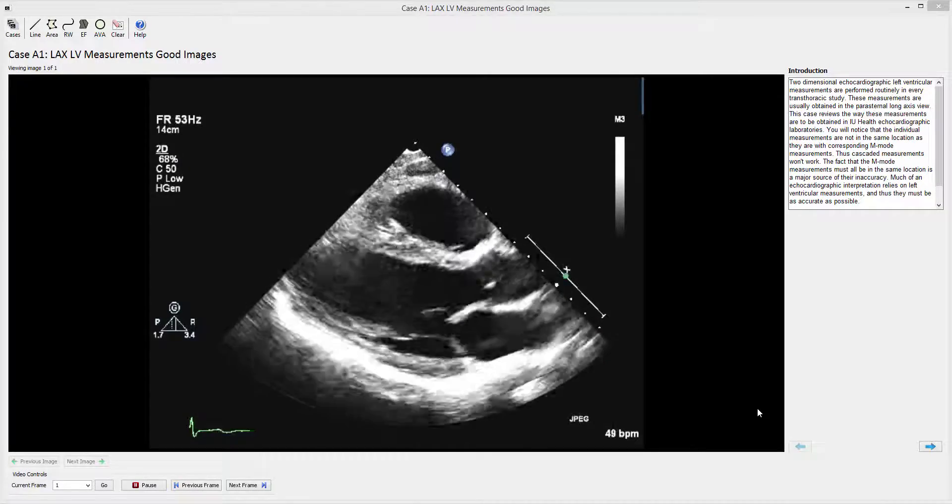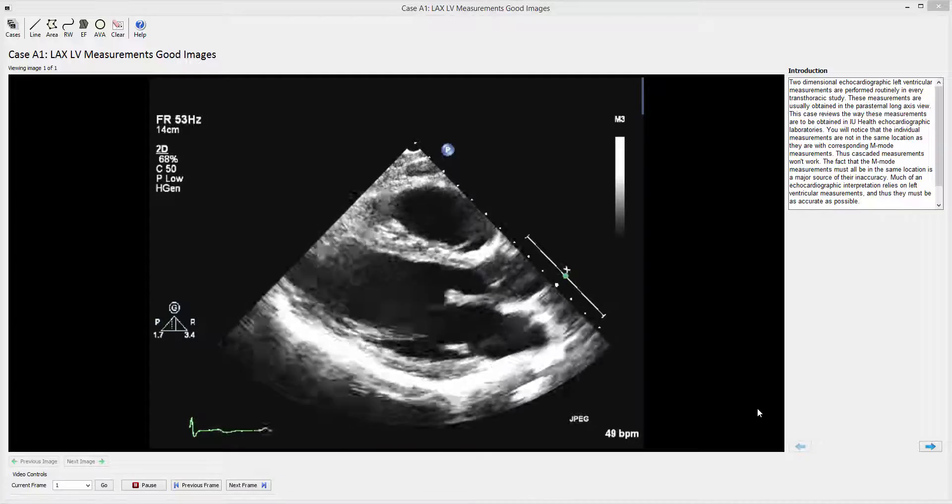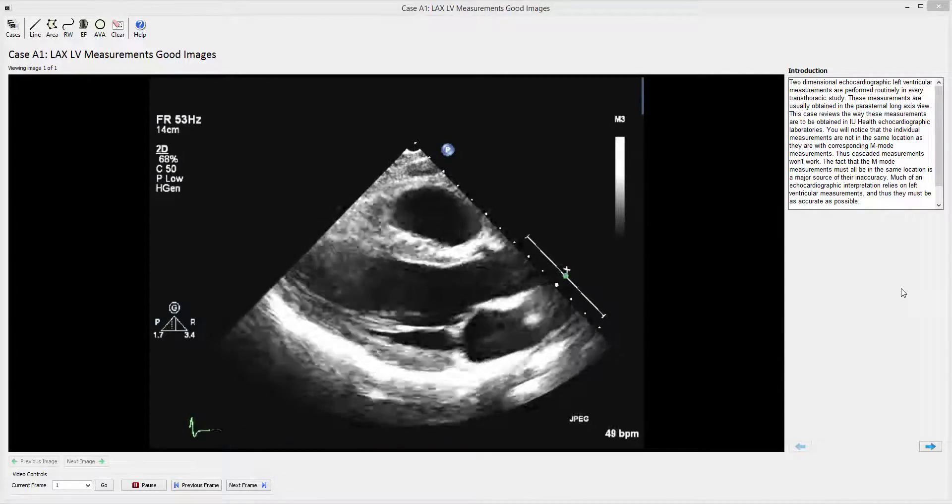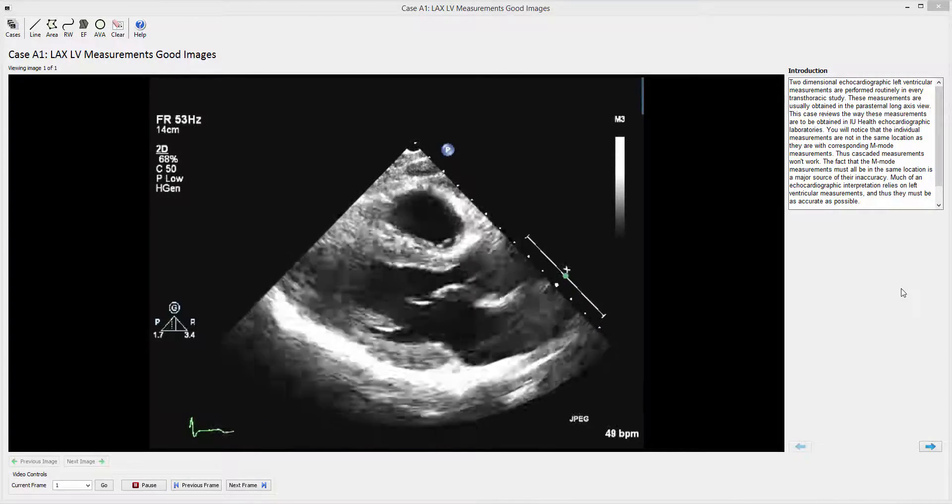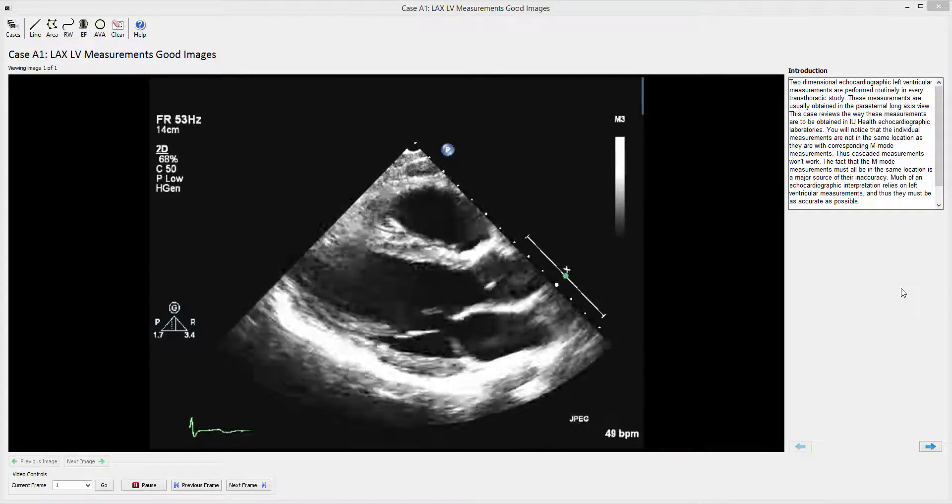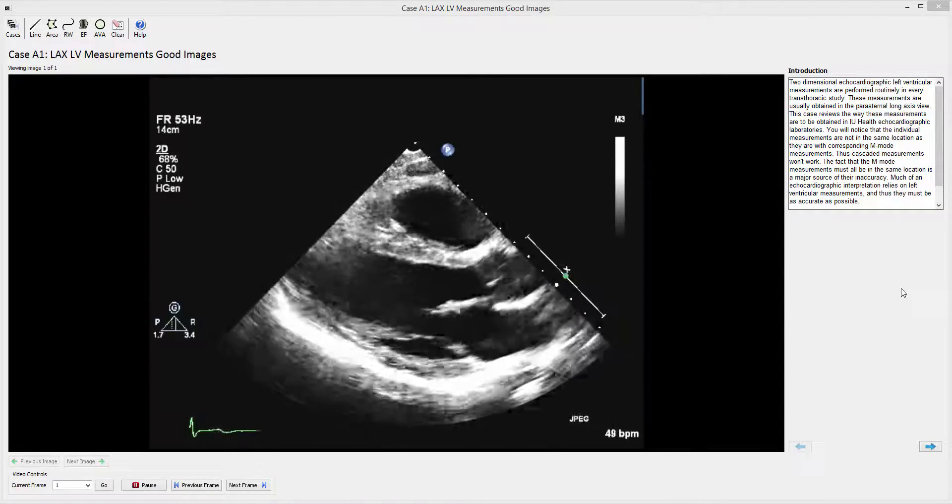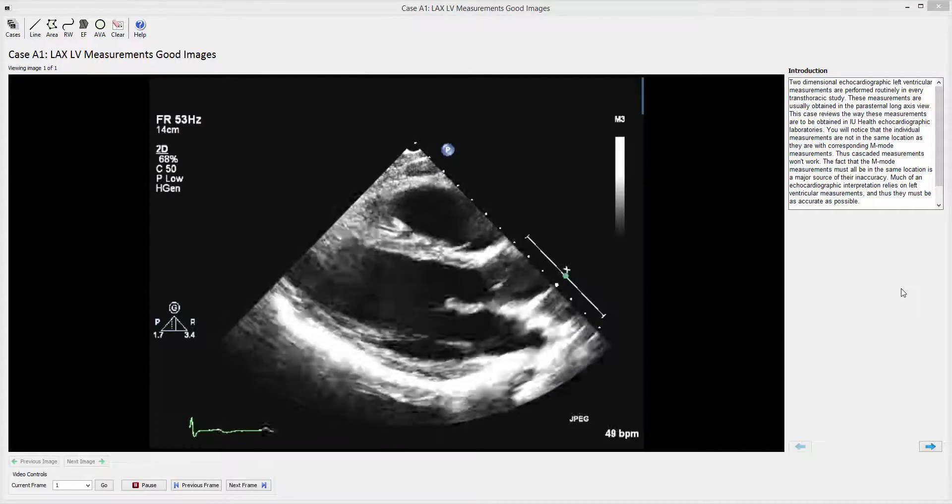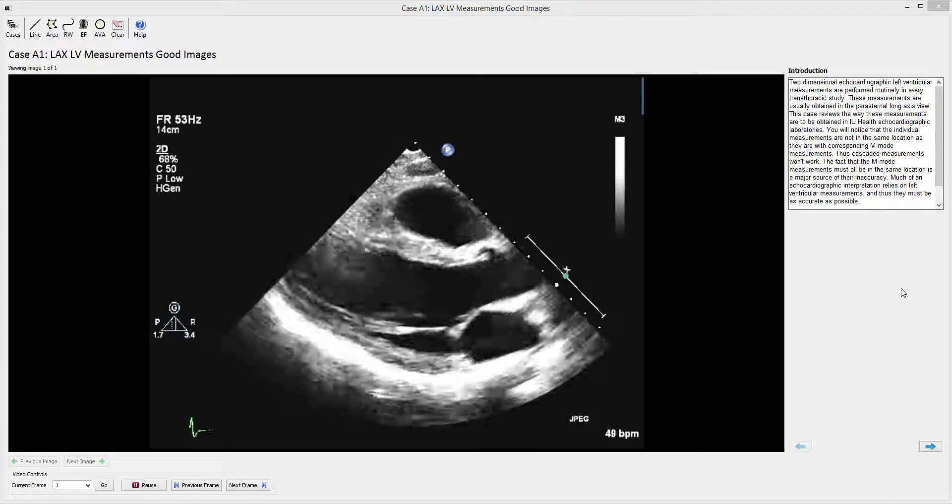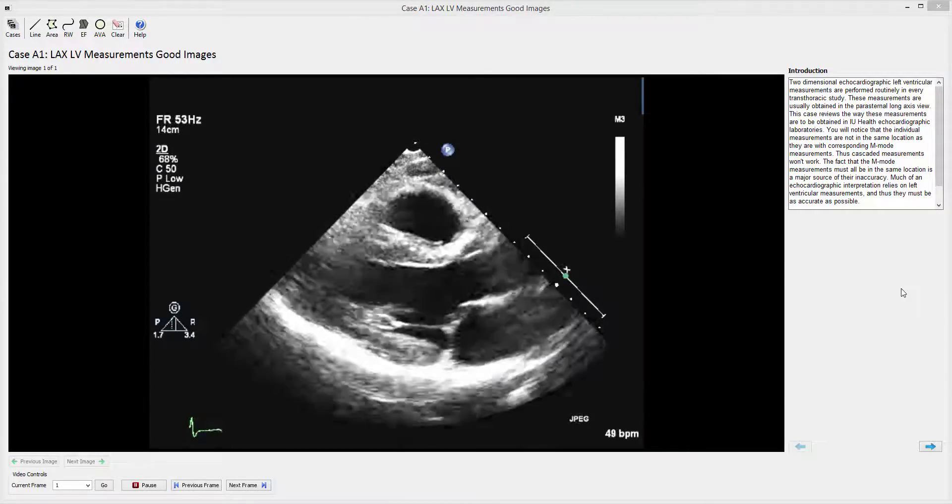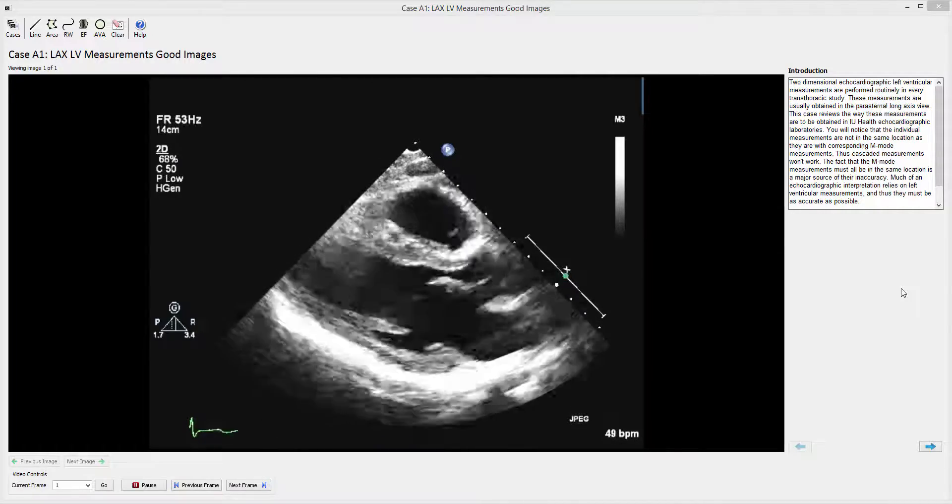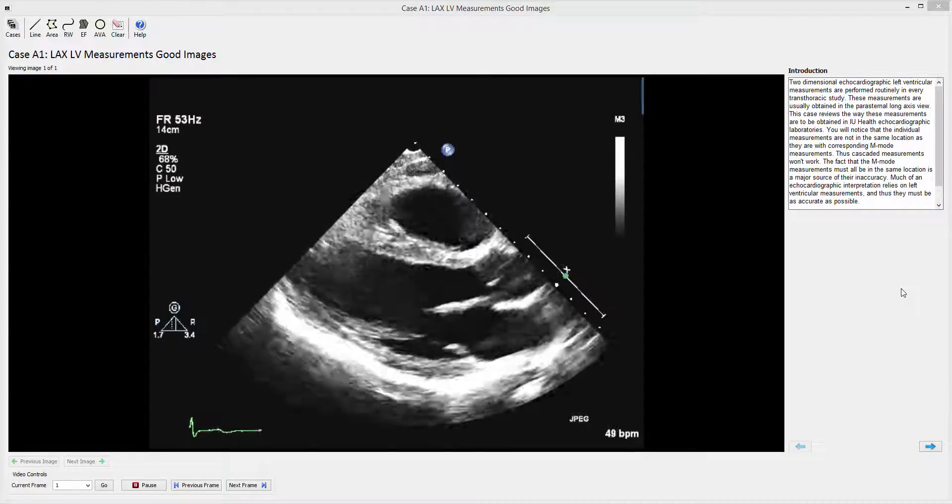A major feature of Test and Teach is the value in reviewing the results as a group. We already showed how the user can compare his or her measurements with the creator. But now this person has the opportunity to see how they compare with his or her peers. This is a way of judging the variability within a laboratory with how measurements are being made.